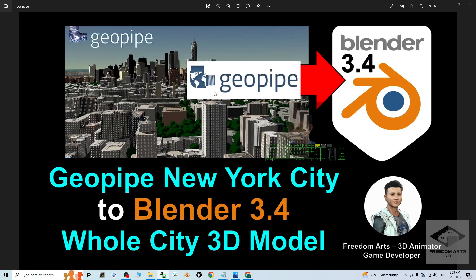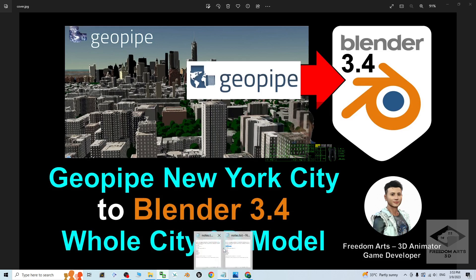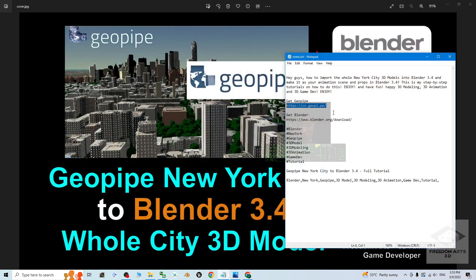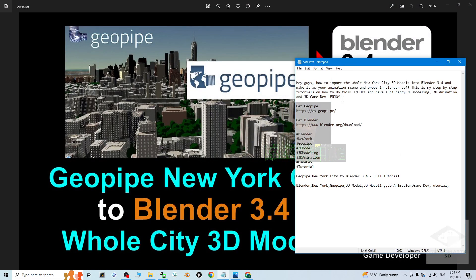Starting from now, I'm going to show you step by step. First you have to go into the Geopipe official website. You can just scroll down, go to my video description. I already put the official website there, get the Geopipe.